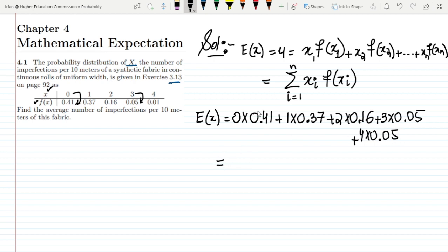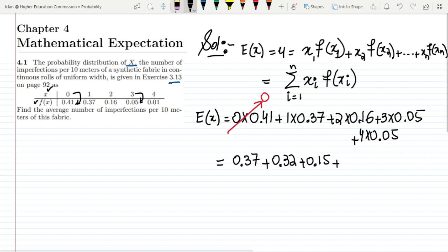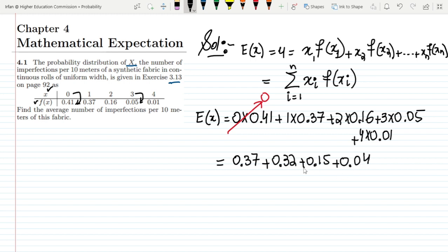Multiplying them together: 0 times 0.41 is 0; 1 times 0.37 is 0.37; 2 times 0.16 is 0.32; 3 times 0.05 is 0.15; and 4 times 0.01 is 0.04. Adding all of these together gives 0.88, and that is the average value — the expected number of imperfections — which we wanted to find.